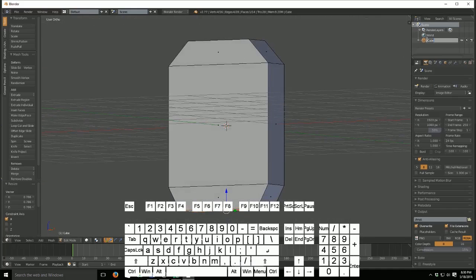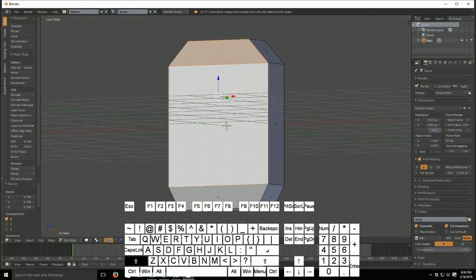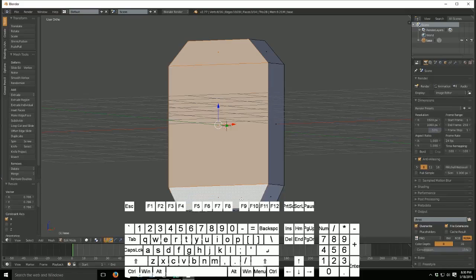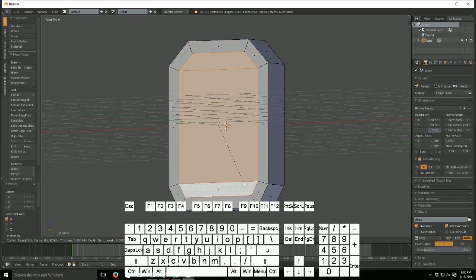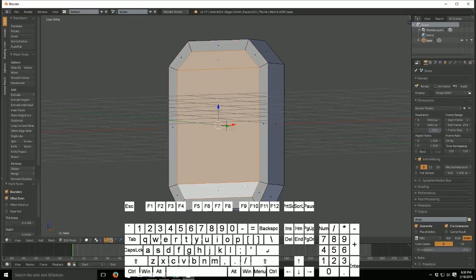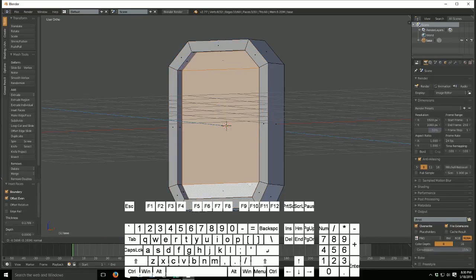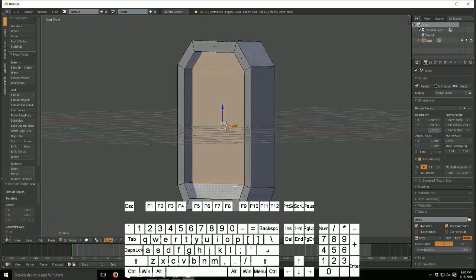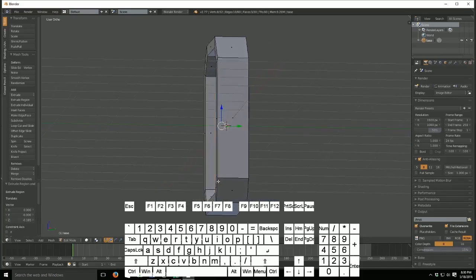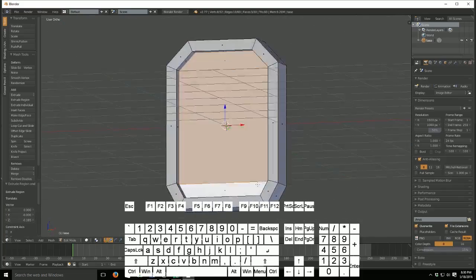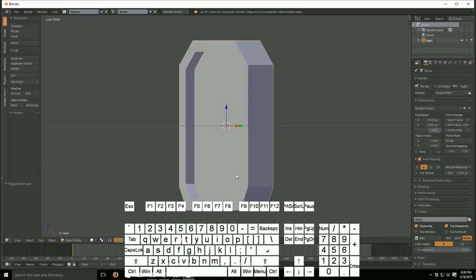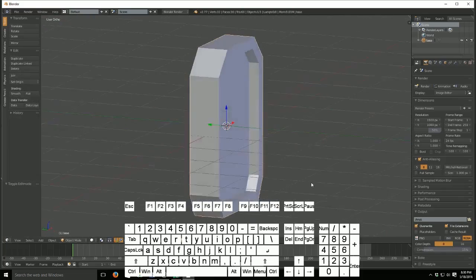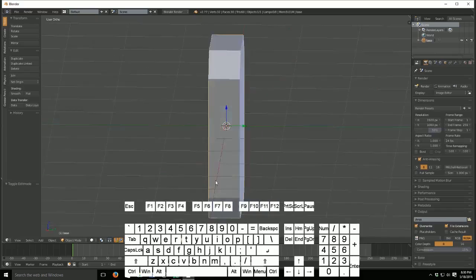And that's the base model. So we can go ahead and name this base. Now, I'm going to select all of these and I'm going to hit I and I'm going to go in about like this. I'm going to hit extrude and I'm going to move this in so that we have this nice indention inside of our base thing. And that's all we need to do for this.